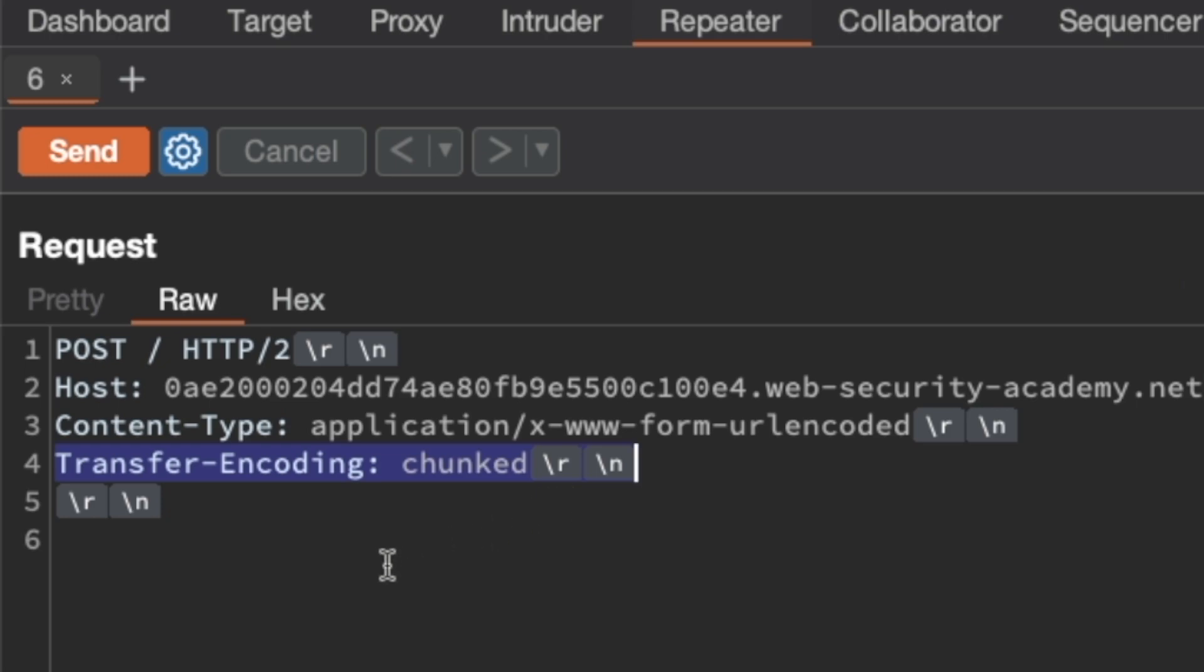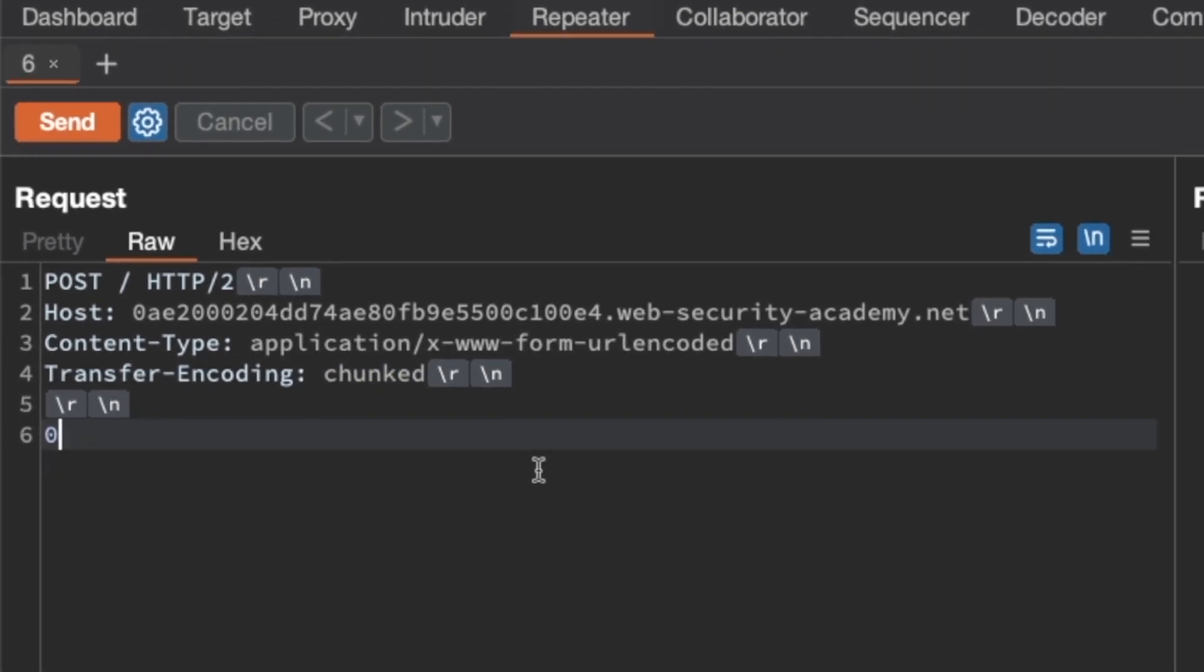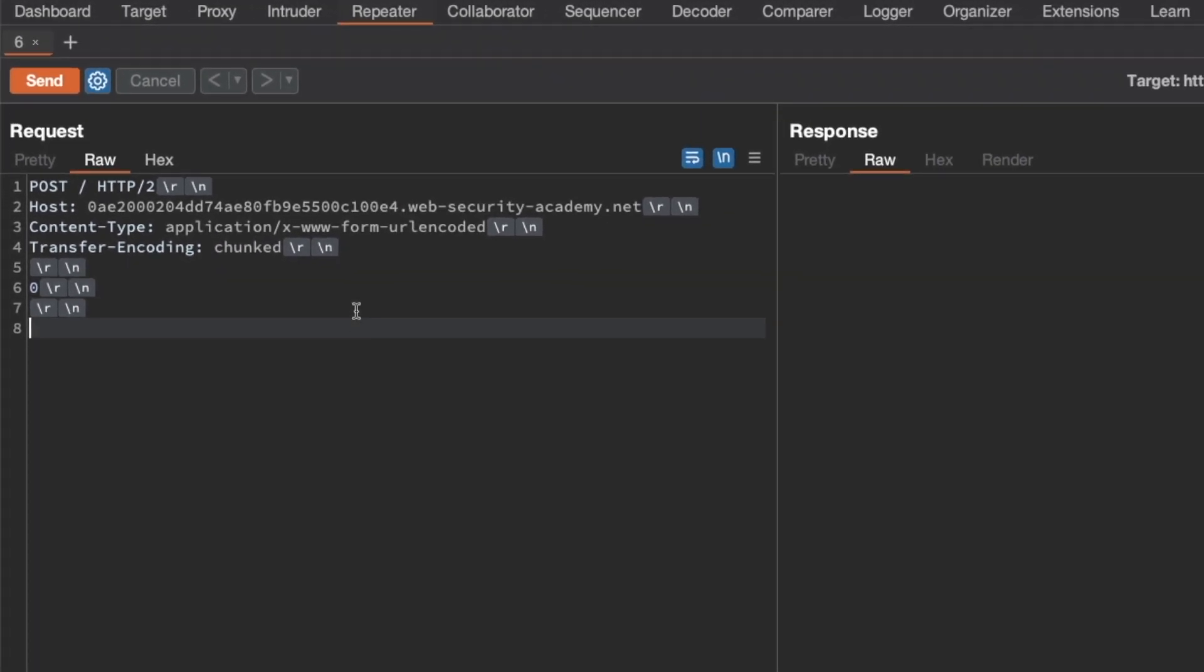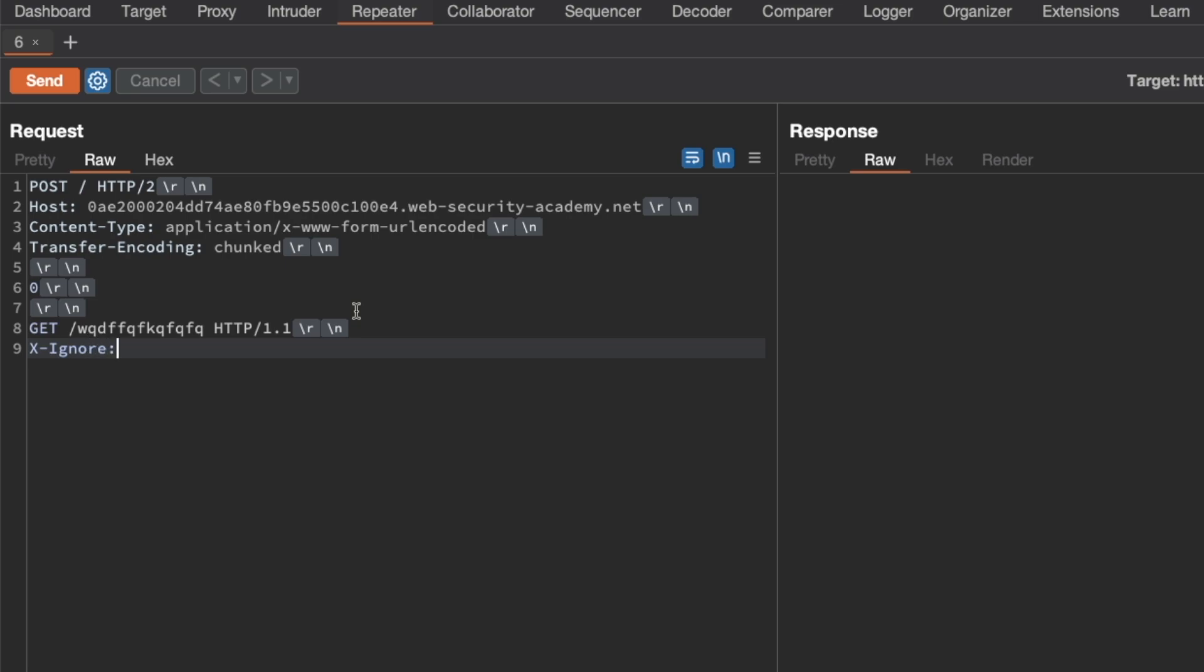Then I'm going to finish this attack request by sending a terminating chunk first to indicate to the backend server that our request has ended. Then we're going to poison the backend server with a GET request for something that doesn't exist using HTTP1.1. We're also going to add an X-ignore header for a value of X, but not followed by a carriage return line feed because we want our normal request to be appended straight after the X here. That's very important. I'm going to rename this tab to attack request.